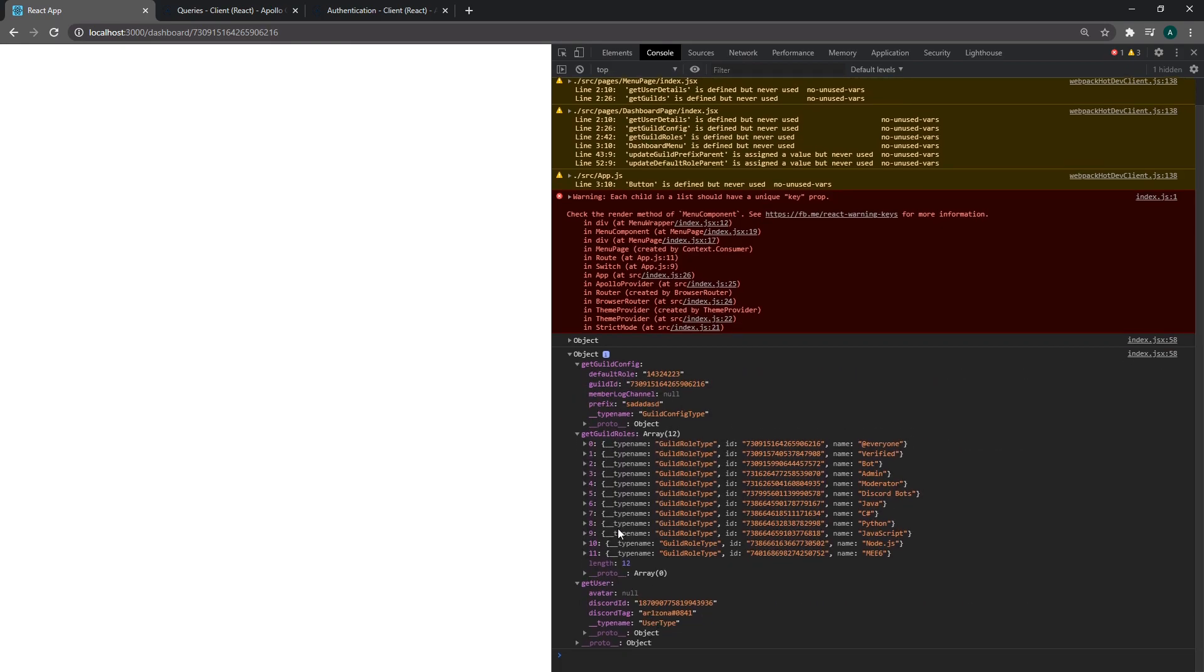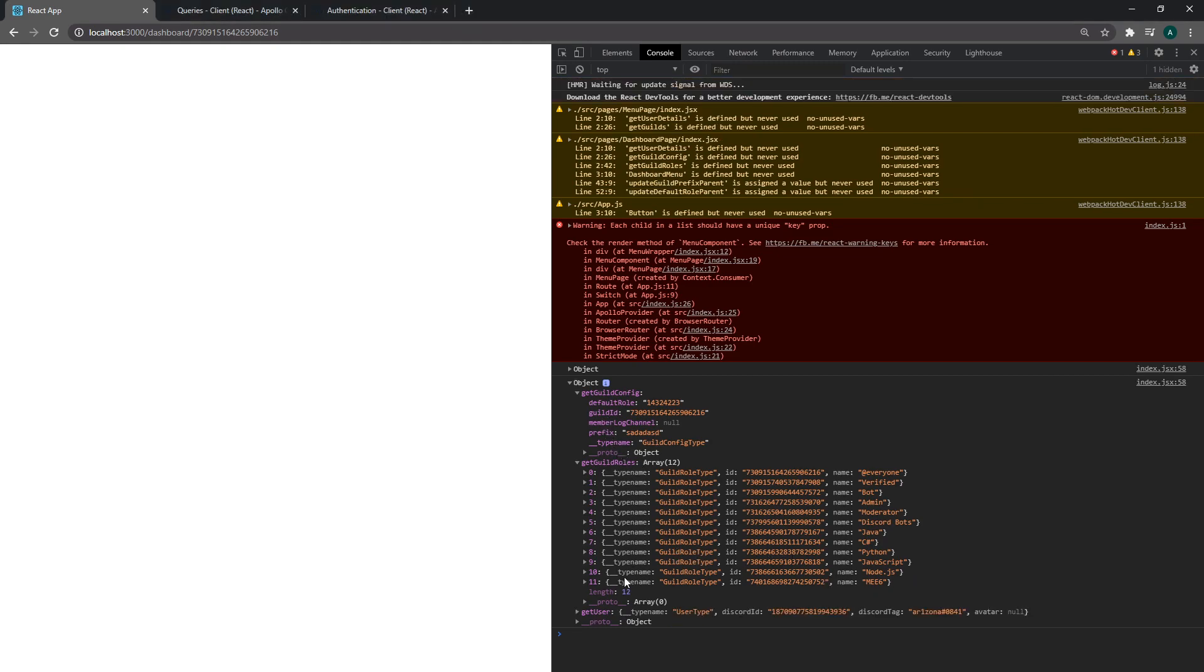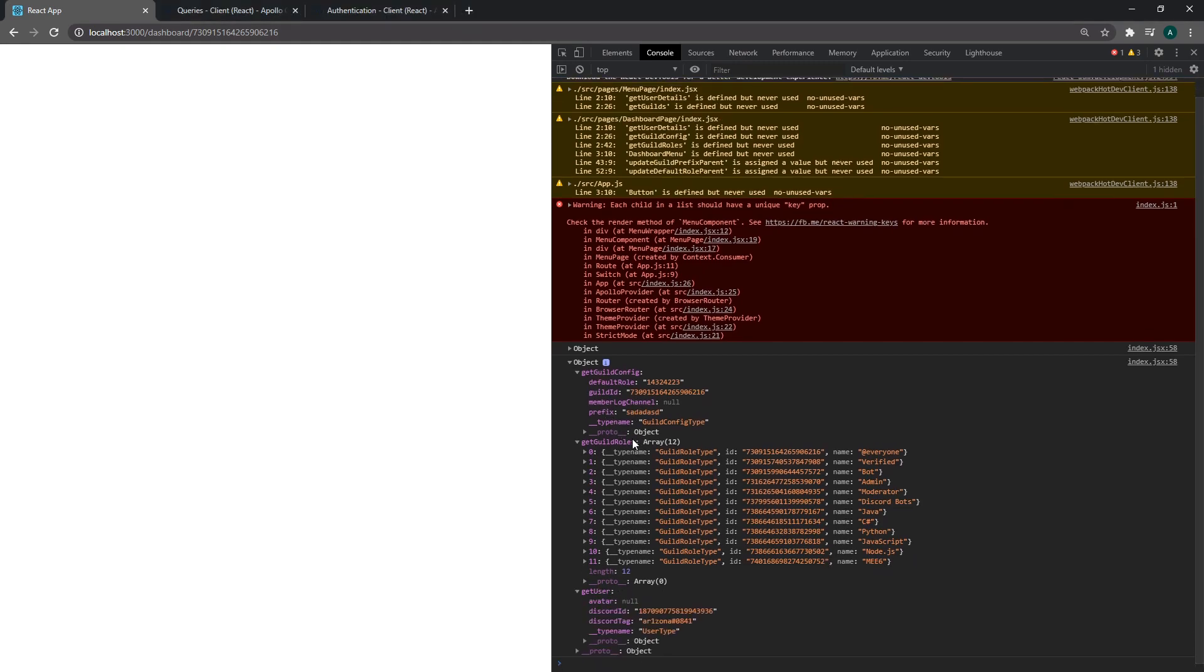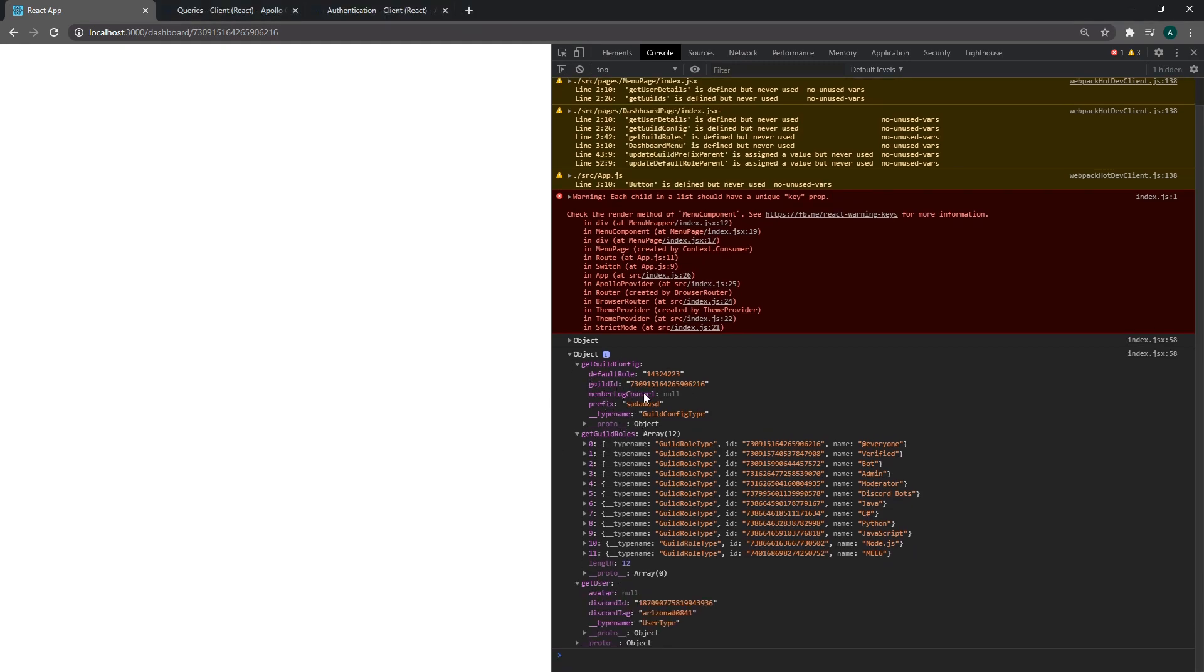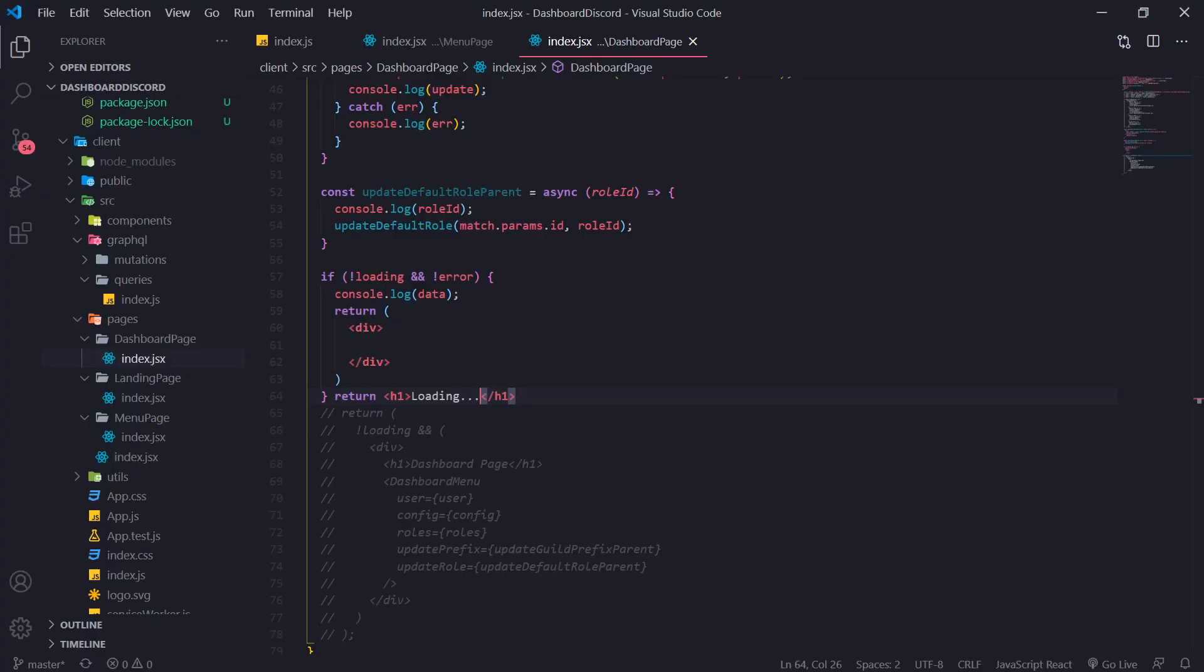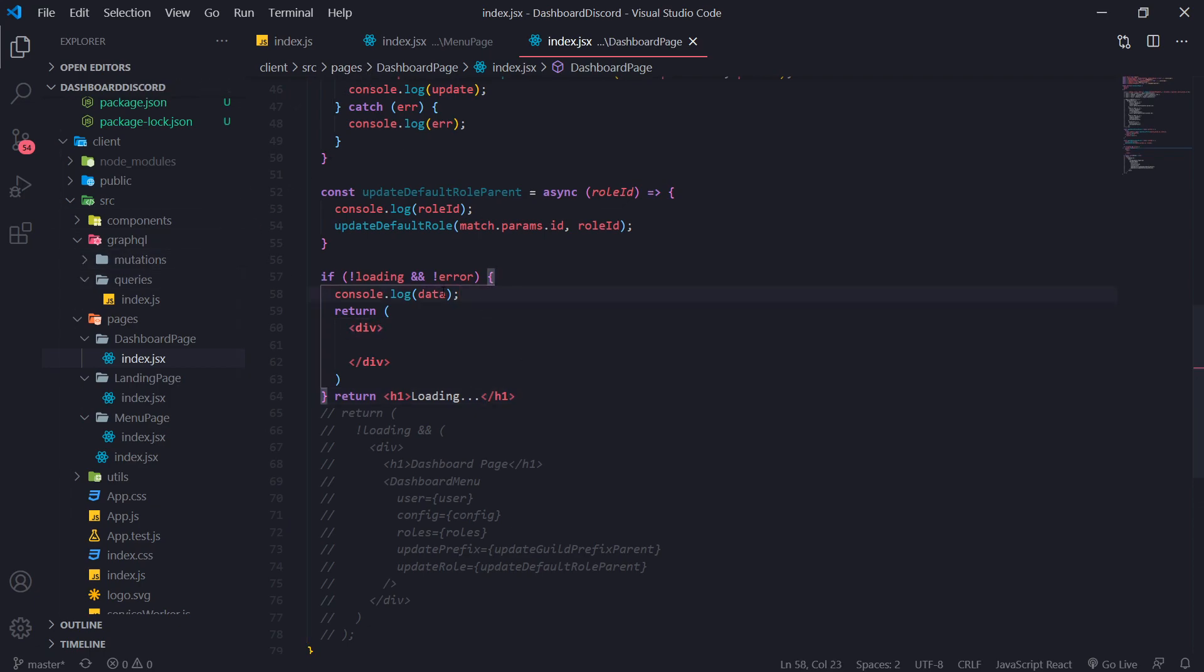We have our guild config or guild roles. Get user. Perfect. So we have to destructure all of our values now. And notice how the fields over here for this object are the same field names that we had for our GraphQL query. So we're going to need to destructure that.